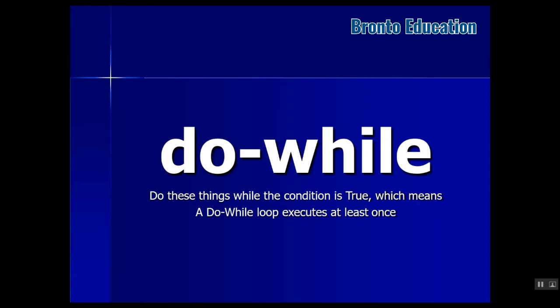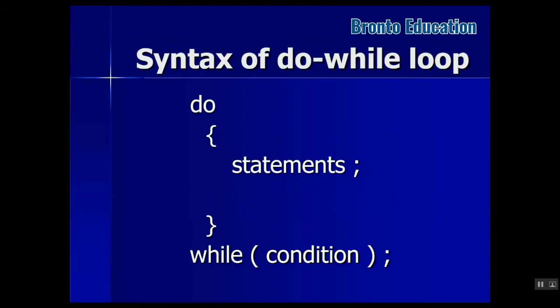In do-while, you first do the statement once, then check the condition. If it was true, do it again. If not, go to the next statement. This is the syntax: you write do, then statements, then your condition.